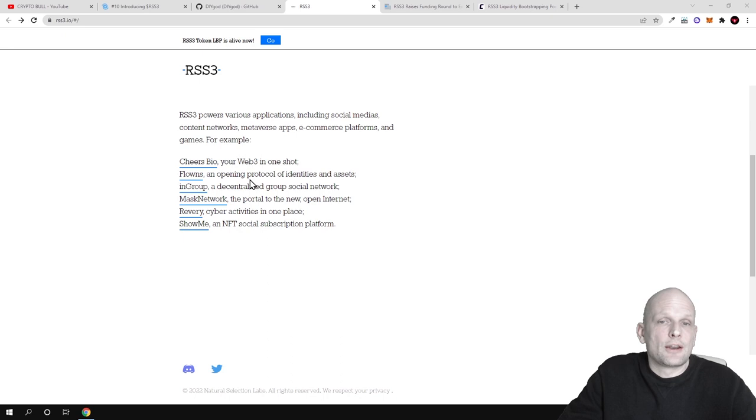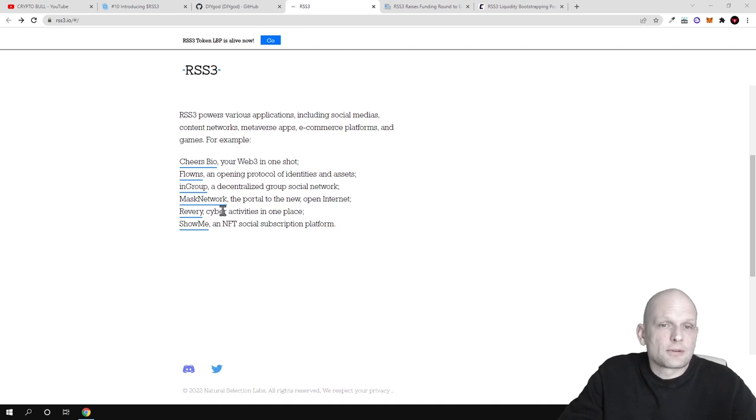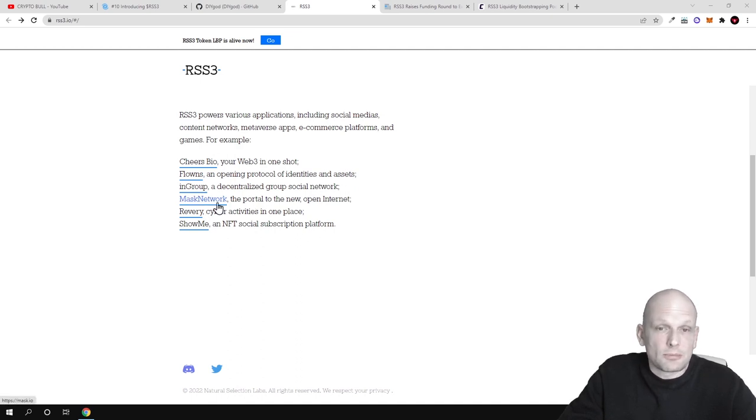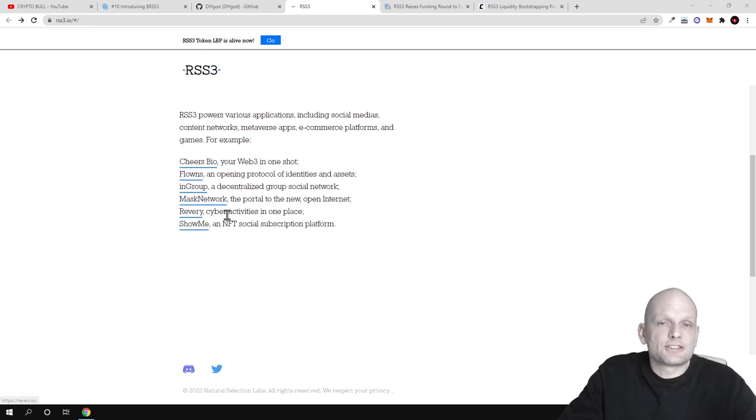This is Lens, Geans Bio - your web 3.0 in one shot, Flowns - an open protocol of identity and assets, and Ingroup - decentralized group social networks where you can build different social networks in a decentralized manner.